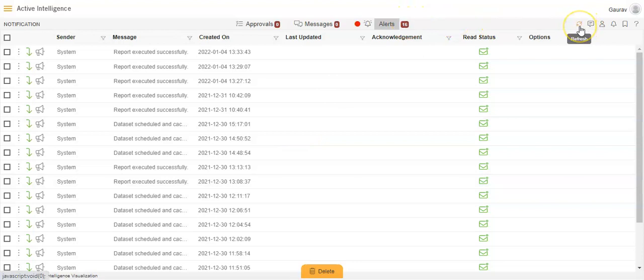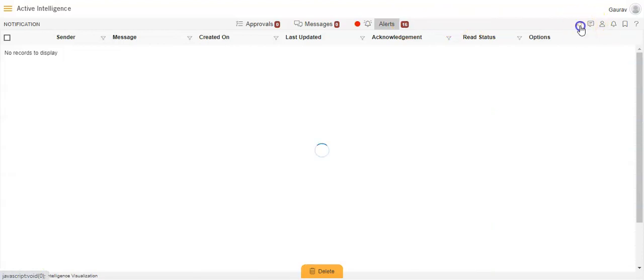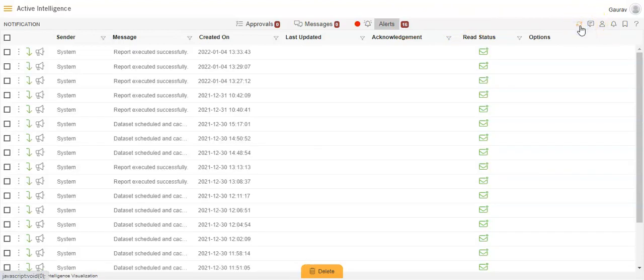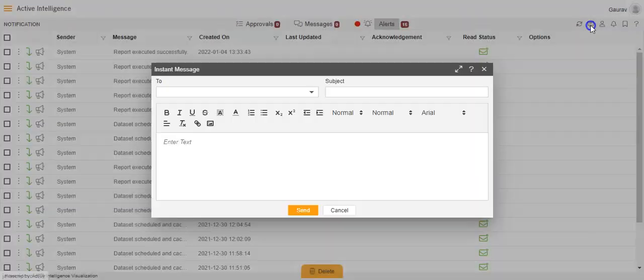We also have a notification icon on the top right-hand side. The first option is Refresh. Then there is Instant Message, which I just showed — for sharing a message with a user.